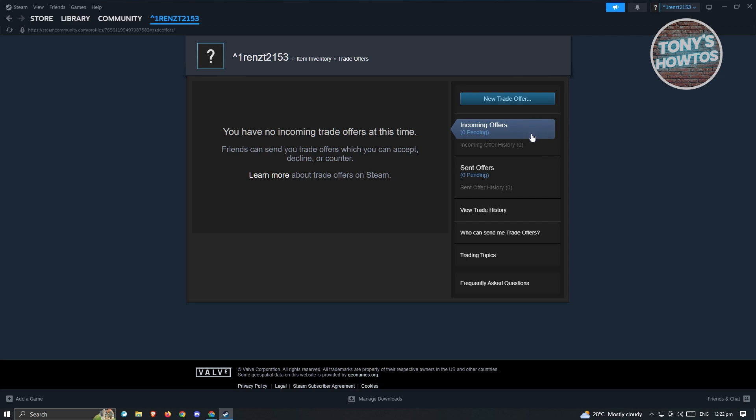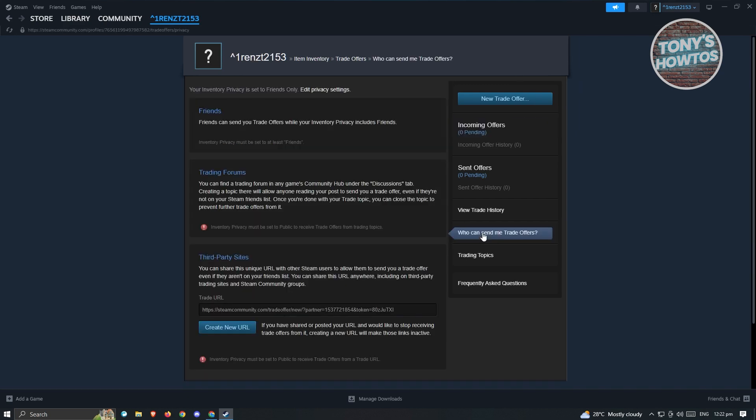For you to view your trade URL, we need to go to Who Can Send Me Trade Offers. Go ahead and click on it, and from here at the bottom section of your screen you should be able to see your trade URL.